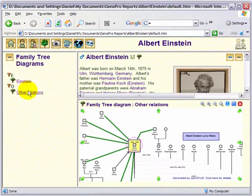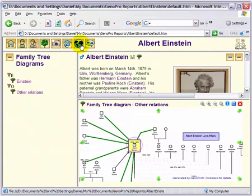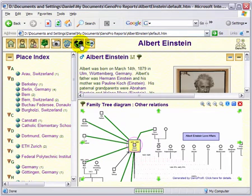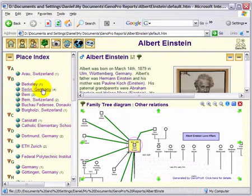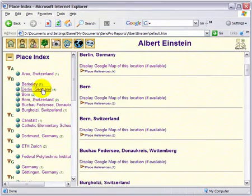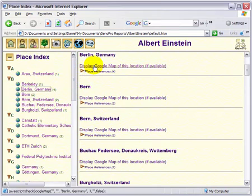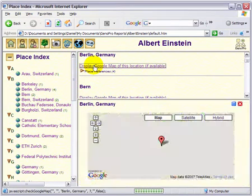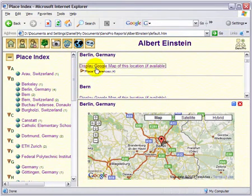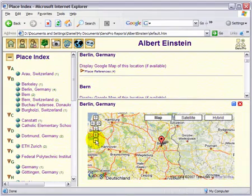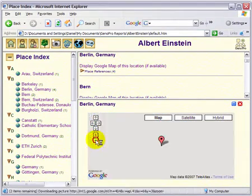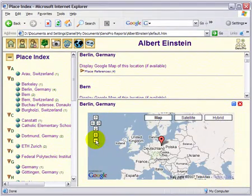Another interesting feature is to click on the globe to view an index of the places featured in the Genogram. When you click on a place, you have the option to display a Google map of the location to situate it in the world.